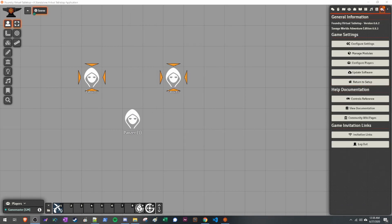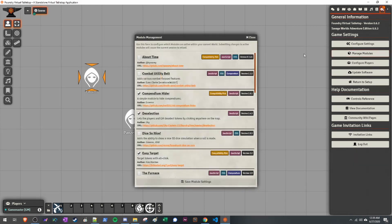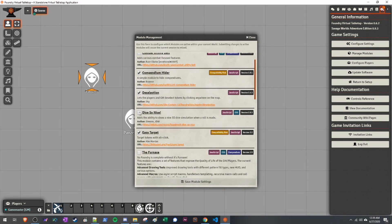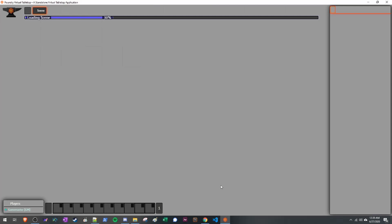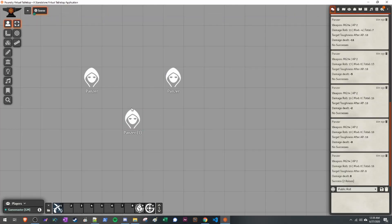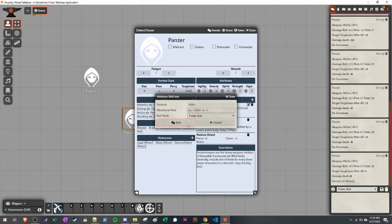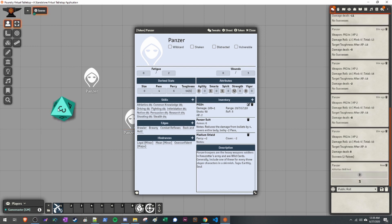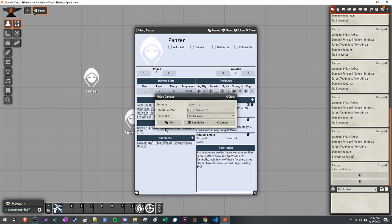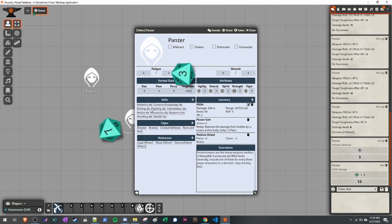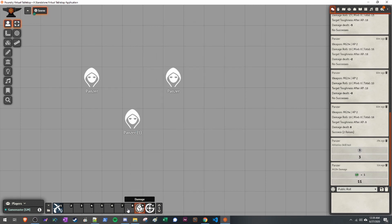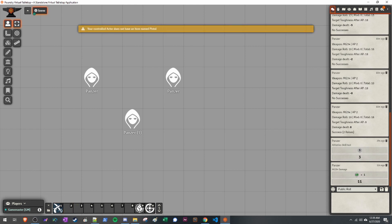The next module is Dice So Nice. If you like 3D dice, this is the module for you. Select it, click Save Module Settings. Now when you roll — say, Athletics — it will actually roll a physical 3D die on screen. It's just a player experience thing. It won't work with the damage and shooting macros, but it works with everything else. Some people like it, some don't.